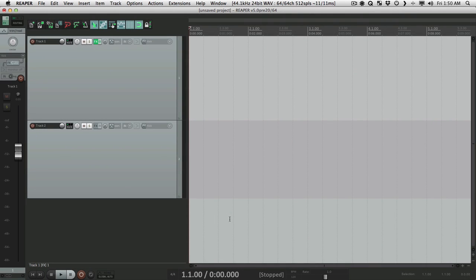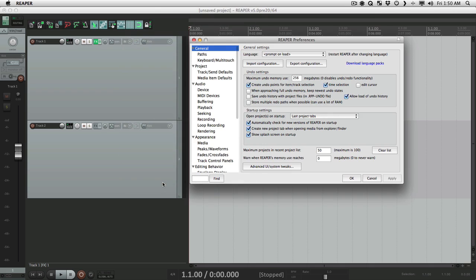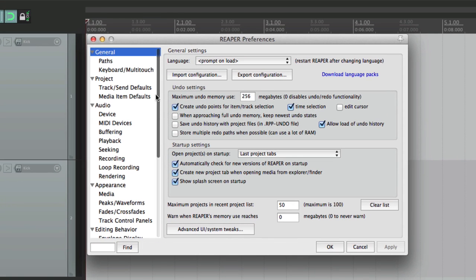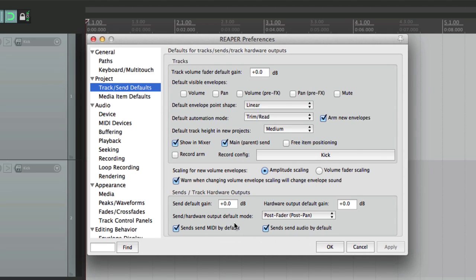I'm Kenny Gioia, welcome to another one of my tutorials. In this tutorial I want to show you setting up or configuring the defaults via sends and hardware outputs. Let's start by opening the preferences, and down over here is a tab called Track Send Defaults — we'll choose that, and this area decides what happens with the default sends and hardware outputs.